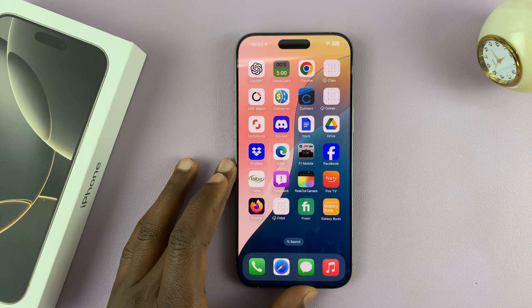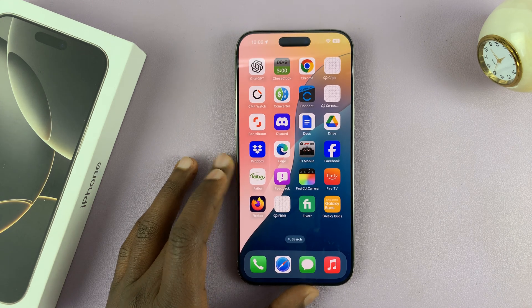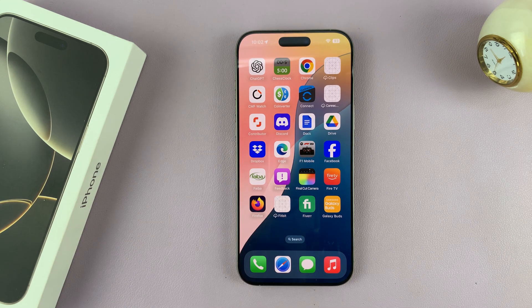Today I'll be showing you how to record your screen with the iPhone 16 or iPhone 16 Pro.